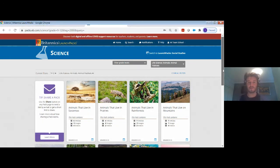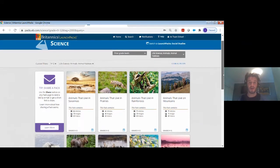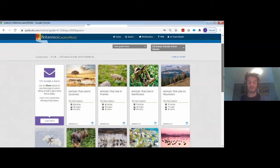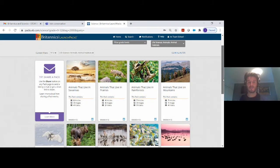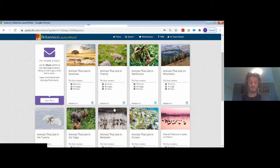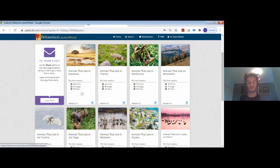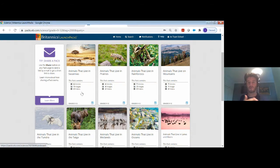You'll now see that each pack has different resources on offer. The first one has more articles compared to others that may have more video or image content. The reason we've done this is because we understand that you are looking to support students who are of different abilities and prefer to learn through different styles.